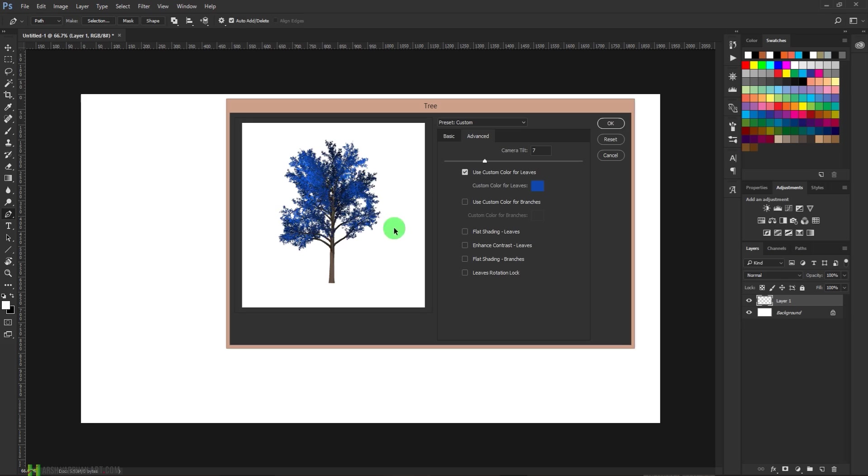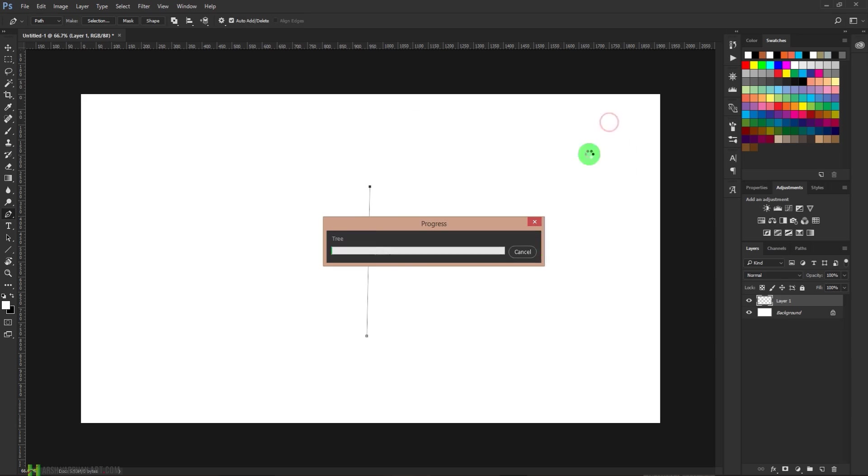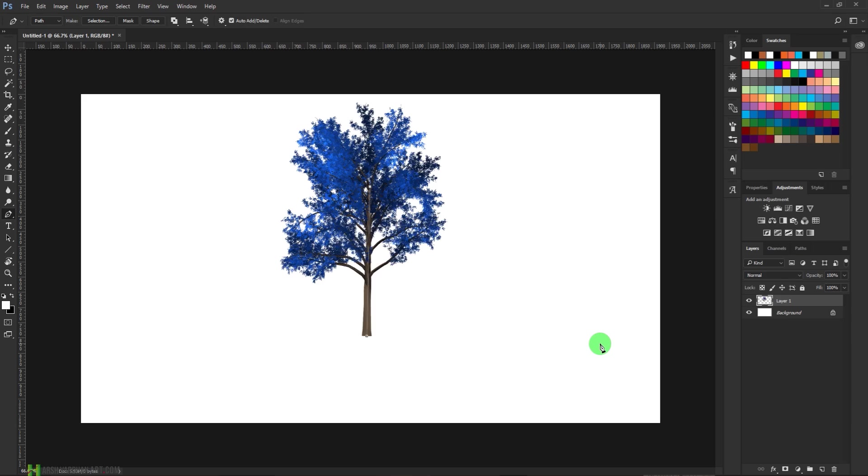There are a whole lot of other options which you can explore and experiment with. Once you are happy with the preview of your tree, just press OK and boom, it is going to create that for us. So isn't that a very simple and easy task?